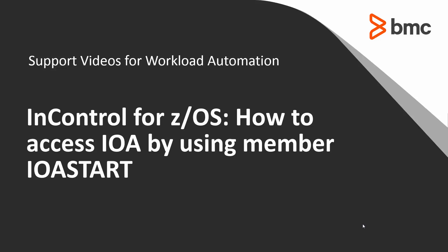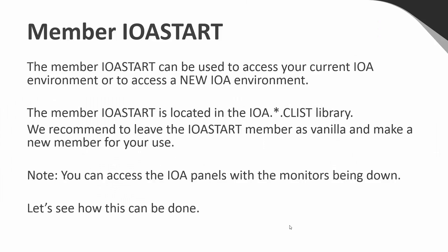In Control-M for z/OS, how to access IOA by using member IOASTART. The member IOASTART can be used to access your current IOA environment or to access a new IOA environment. The member IOASTART is located in the IOA CLIST library. We recommend to leave the IOASTART member as vanilla and make a new member for your use. Note, you can access the IOA panels with the monitors being down. Let's see how this can be done.